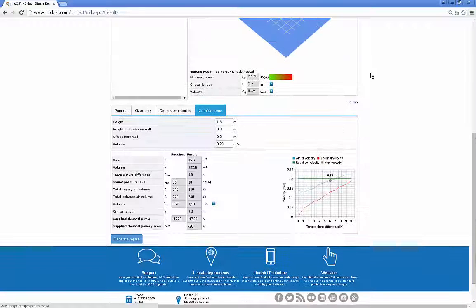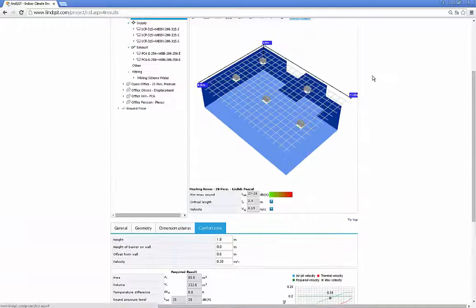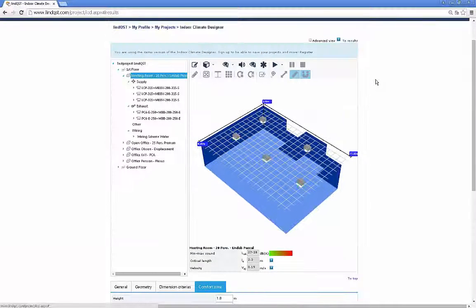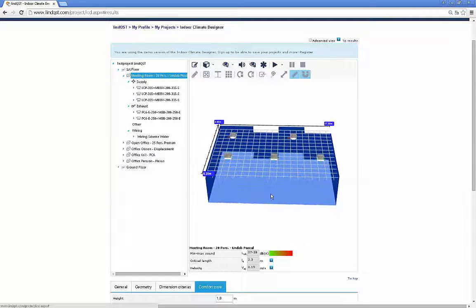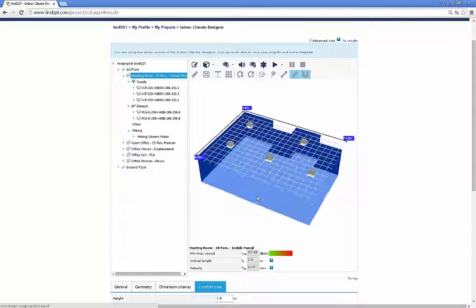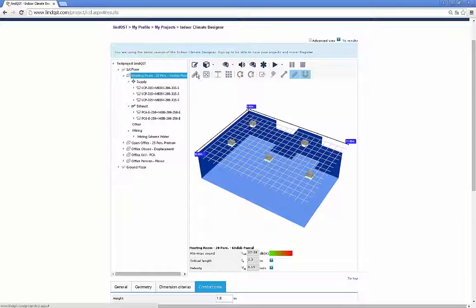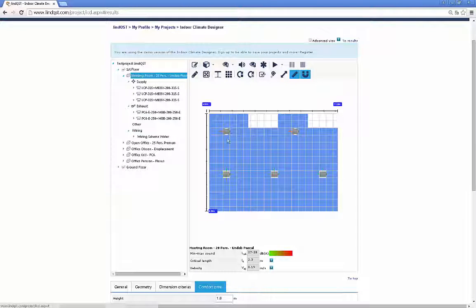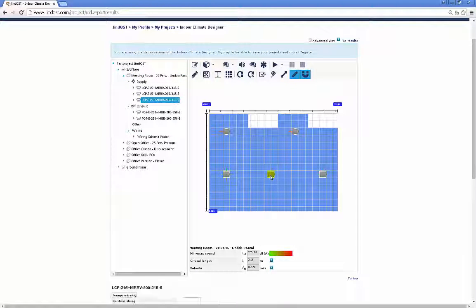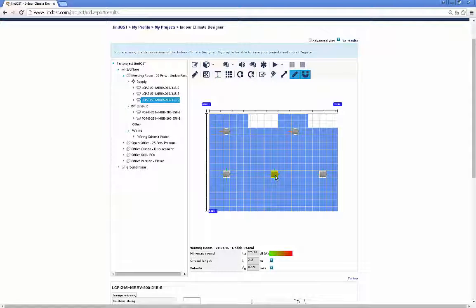The indoor climate designer presents your selected devices inside rooms which you can design manually in Lindqvist or transfer via the CAD plugin from AutoCAD. This is a process I will explain in another video.